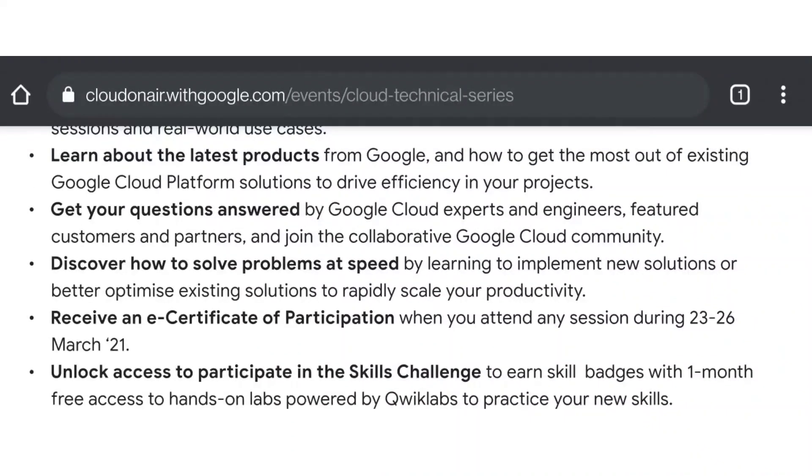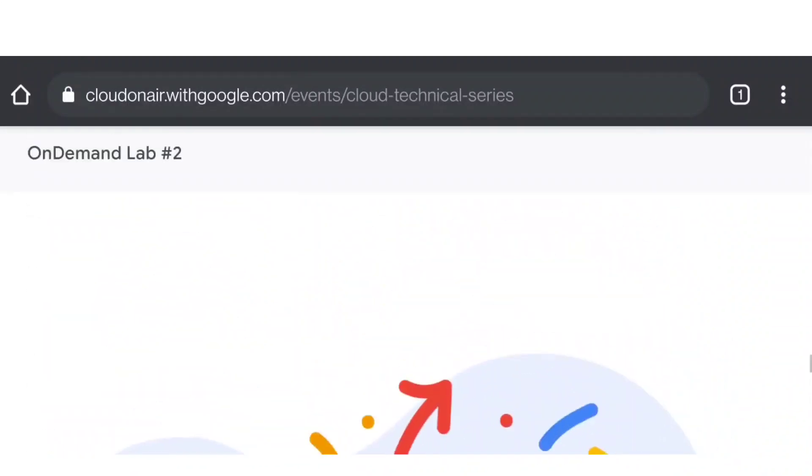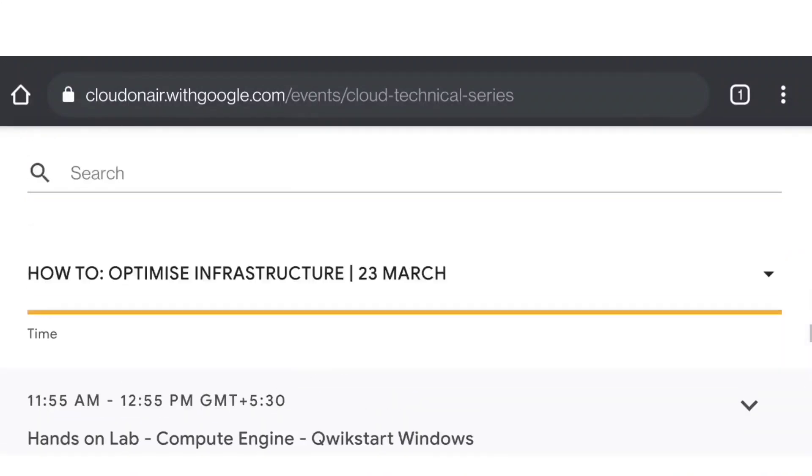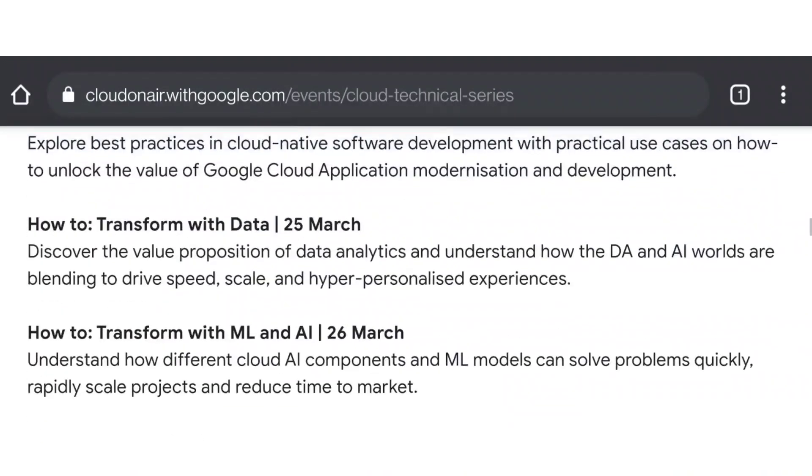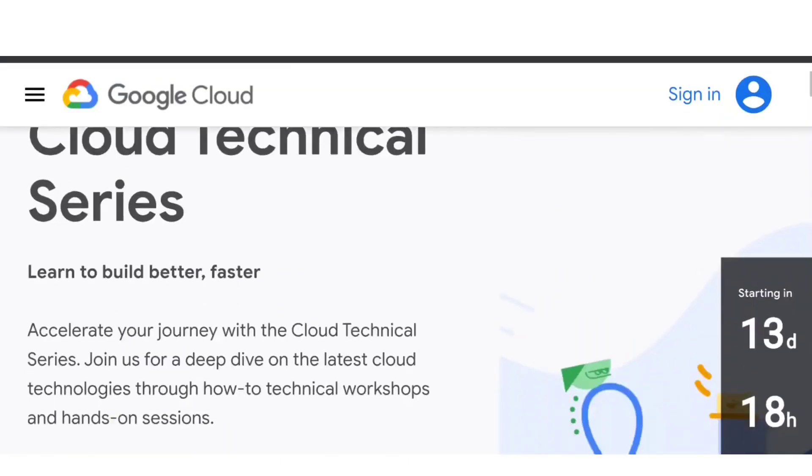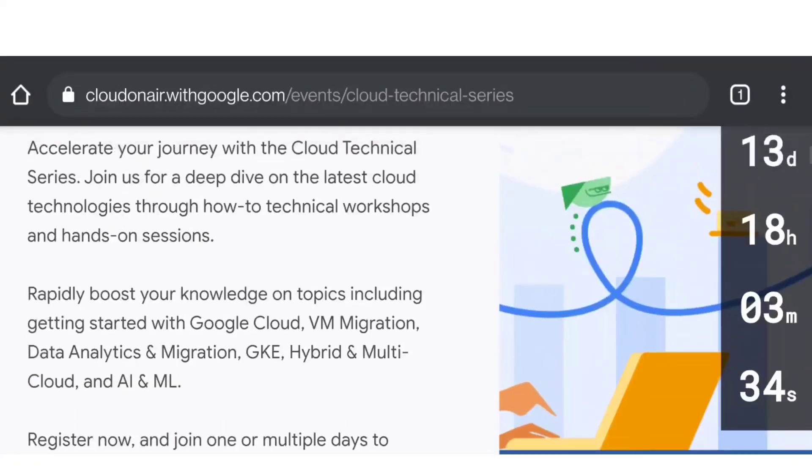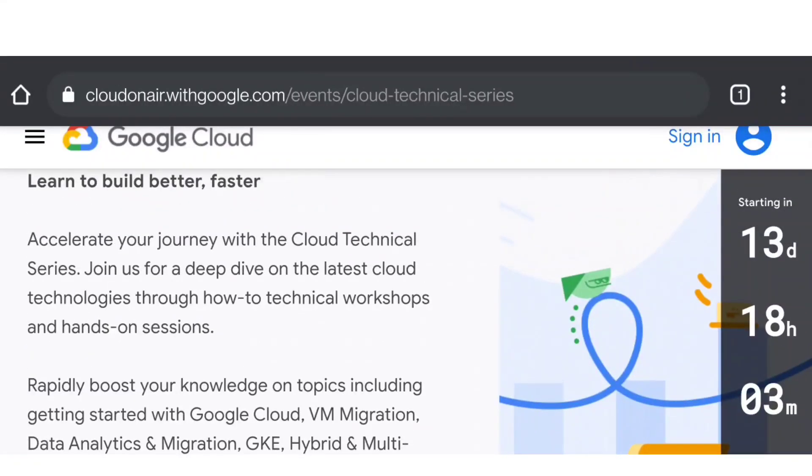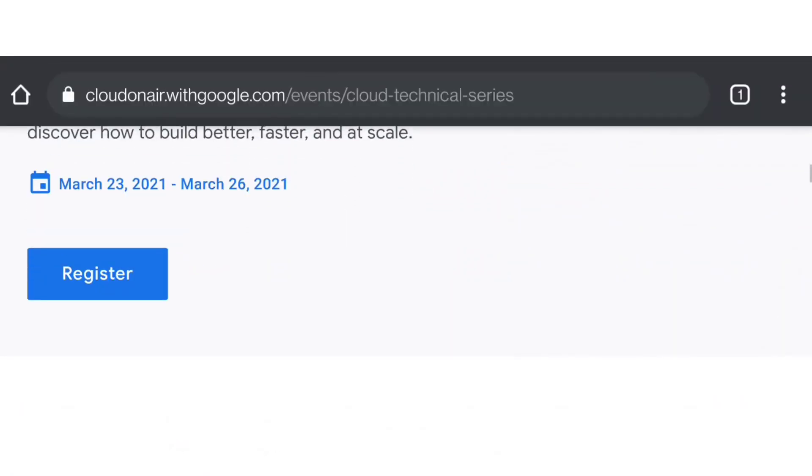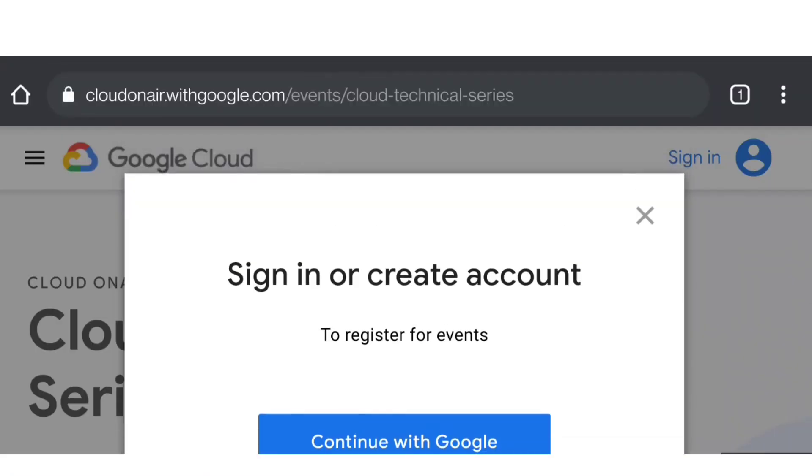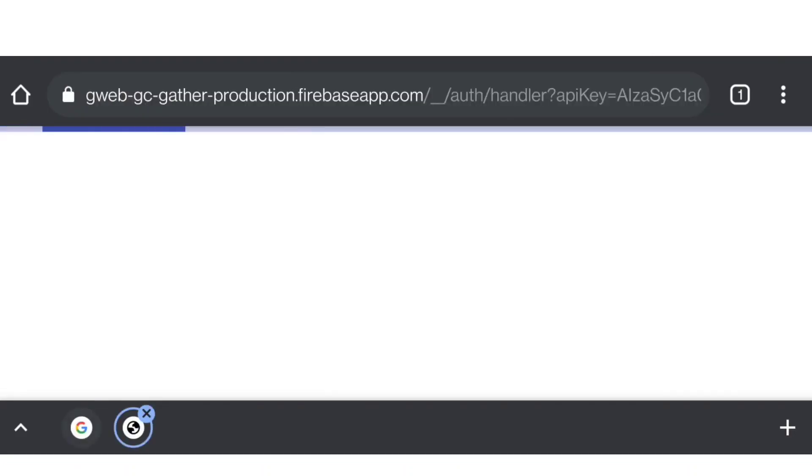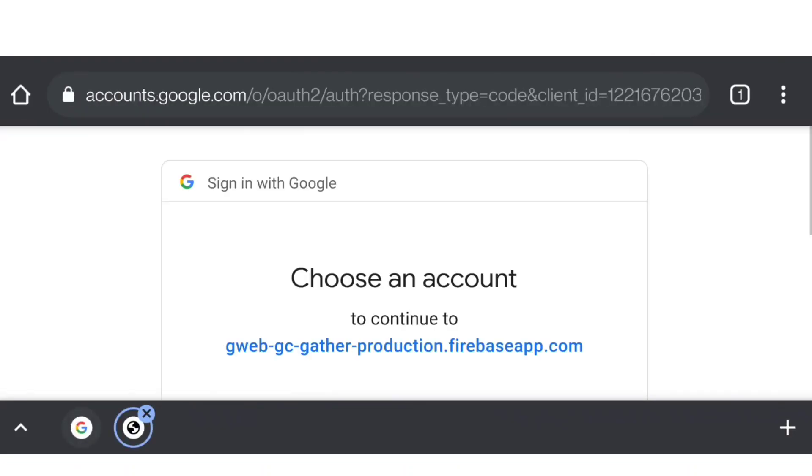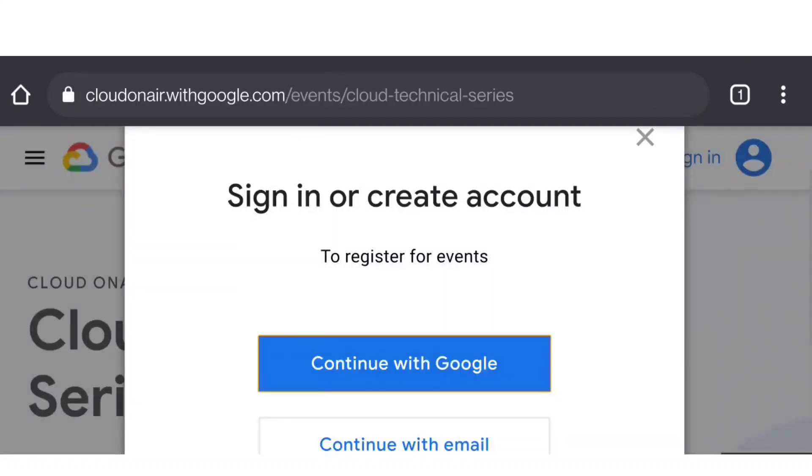Let's see how you can register. First of all, go to the top and you will find one register button. So here you go - 13 days to go. Click on this register button. It's saying 'continue with Google' - click on this. After that, you have to choose your Google account and login.